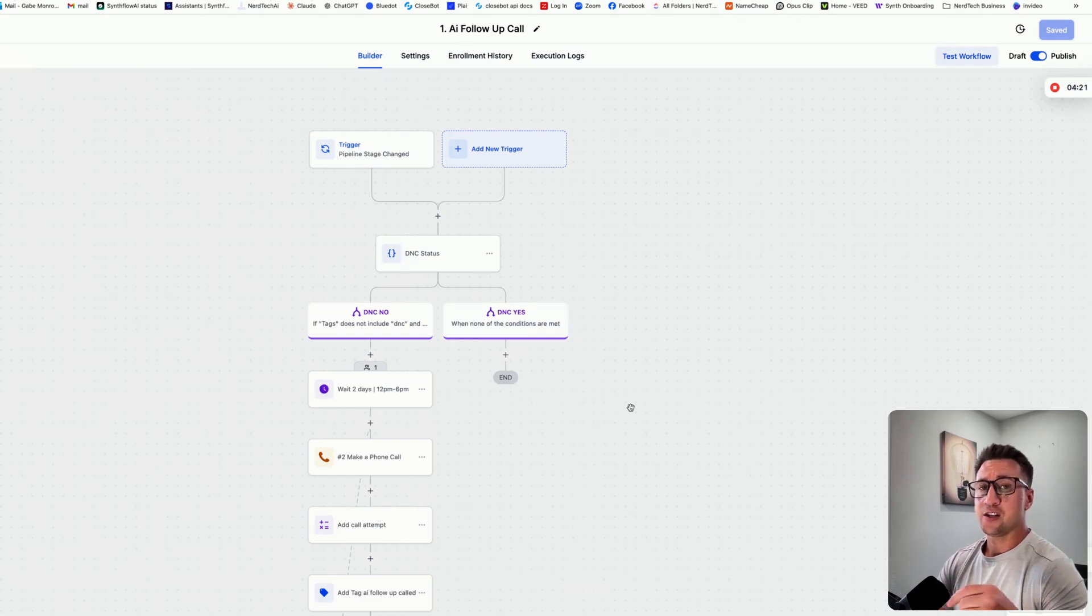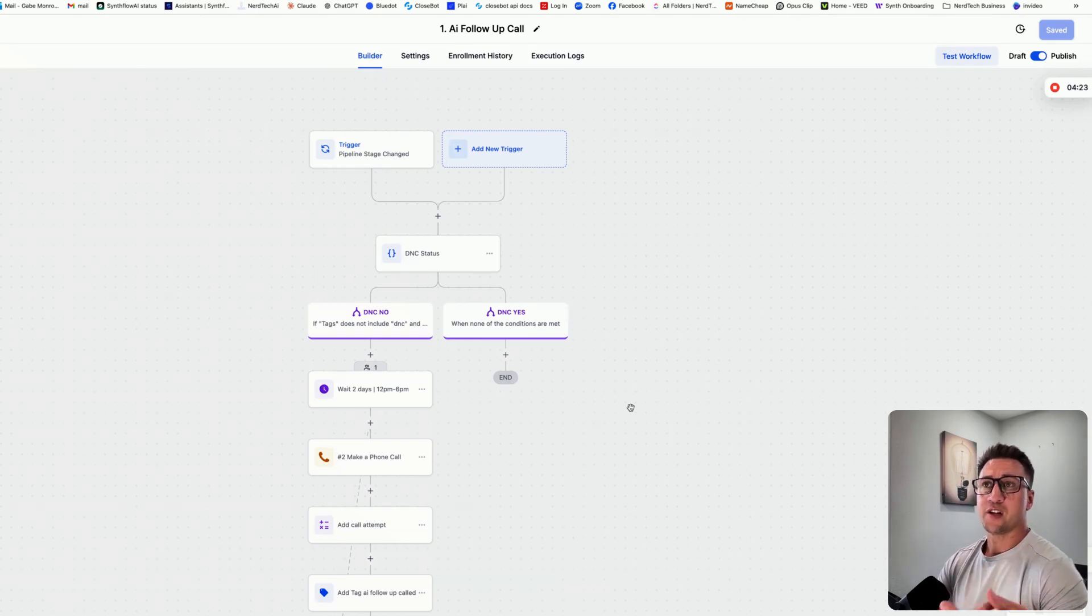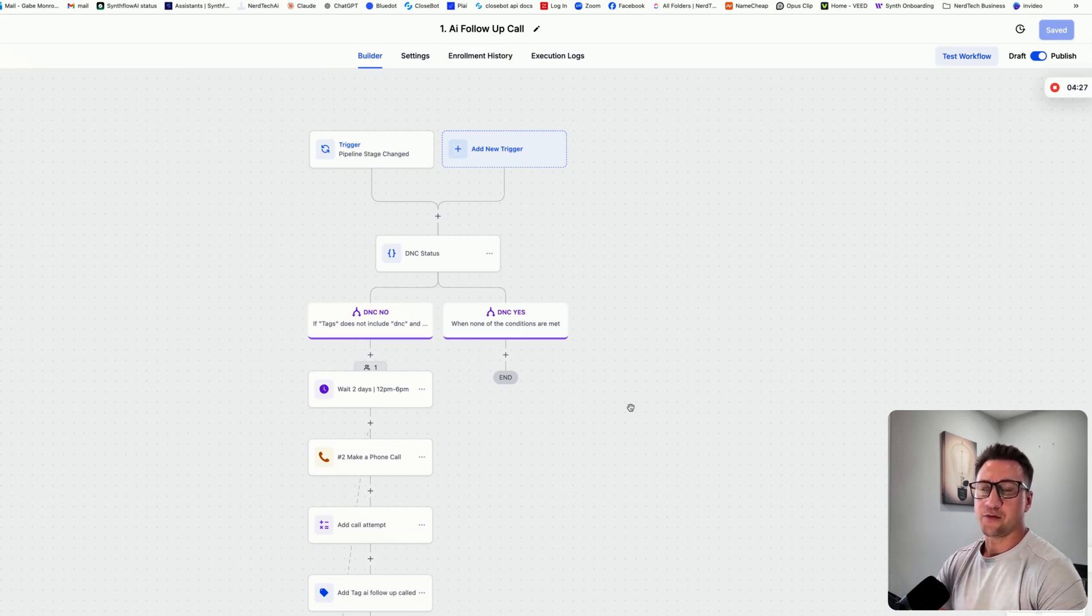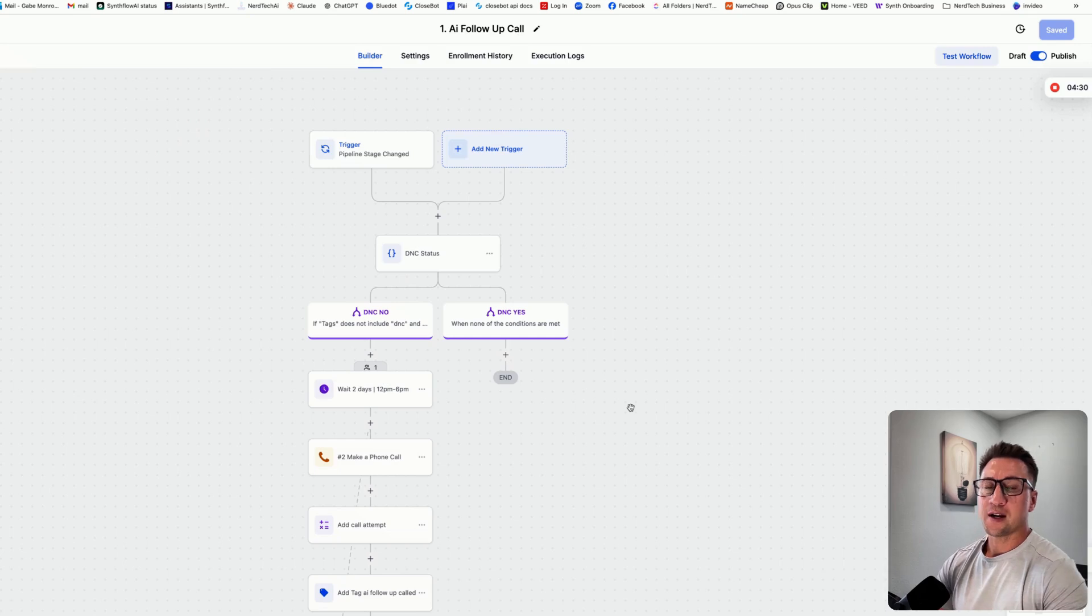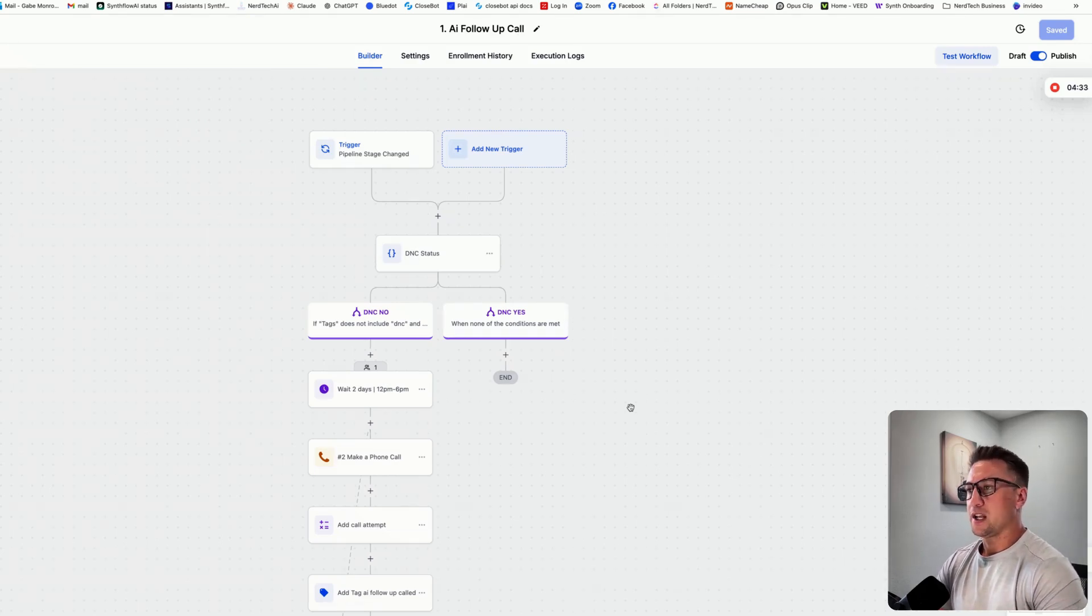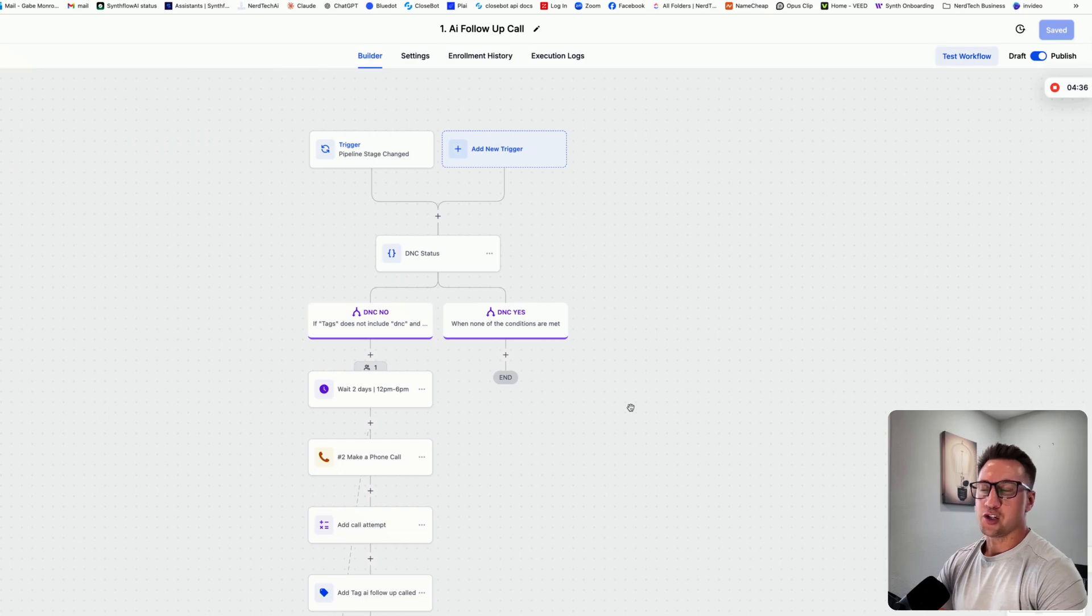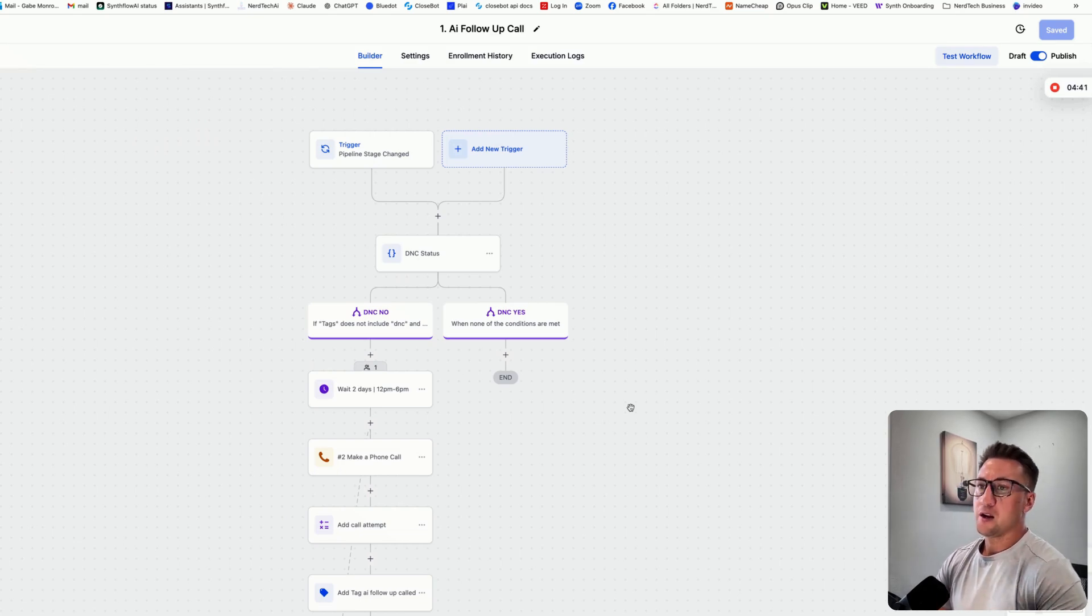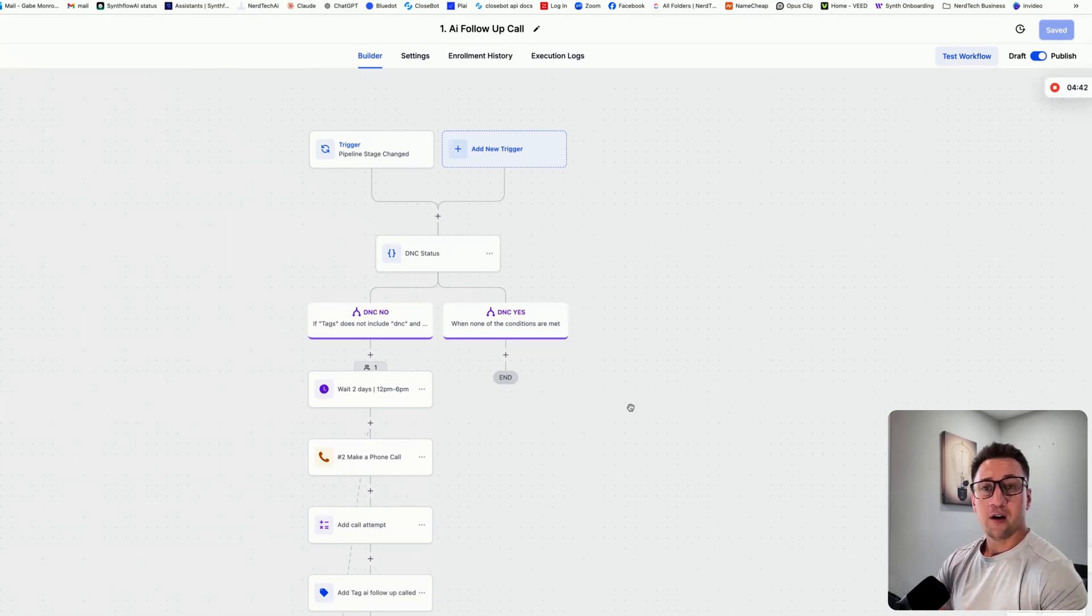I do have an agency account with GoHighLevel, with SendFlow, and with CloseBot. What that means is I resell sub accounts for all three of those things for much cheaper than if you go direct. So if you're not an agency and you just need one account for yourself, you will be able to find it much cheaper through me, and I'd be happy to help you out with that. So hope you liked this little automation video. Take care, have a great week, guys.